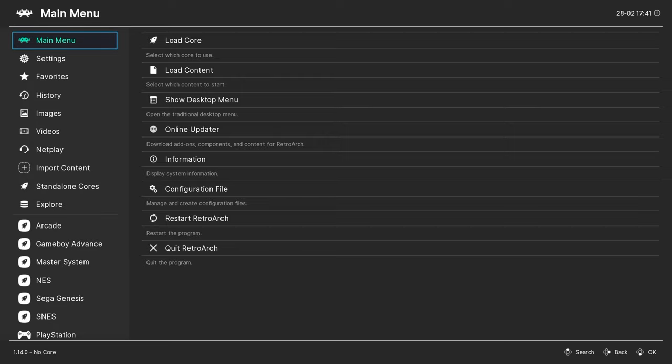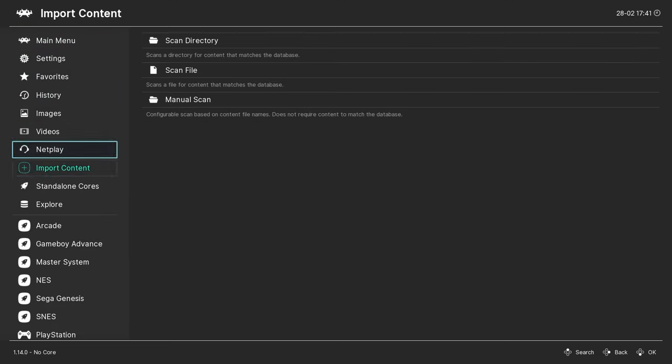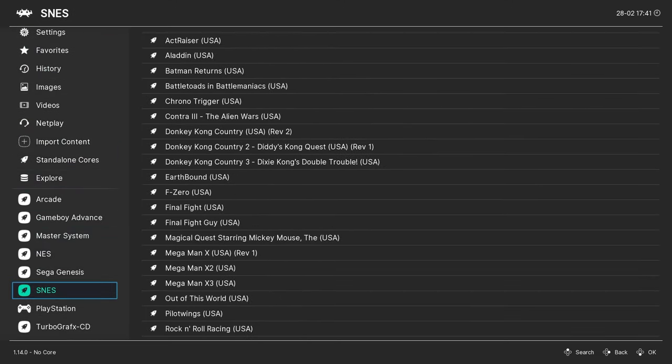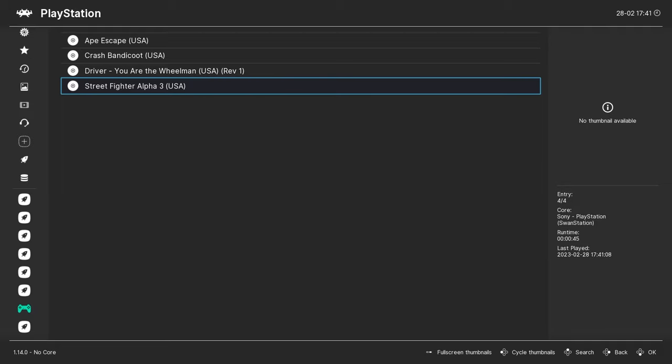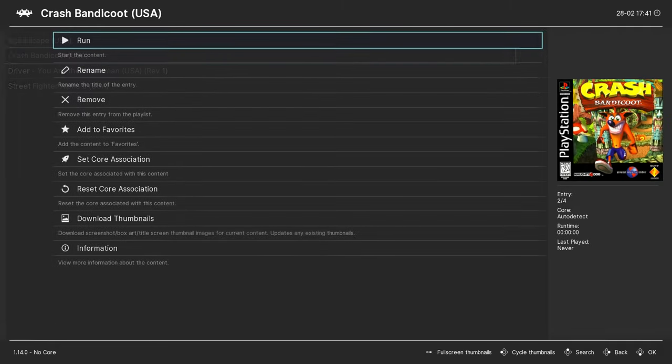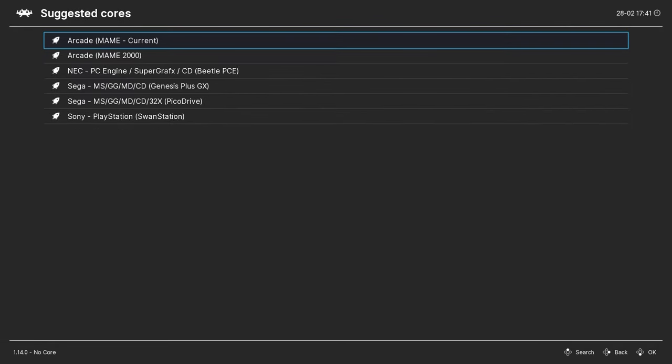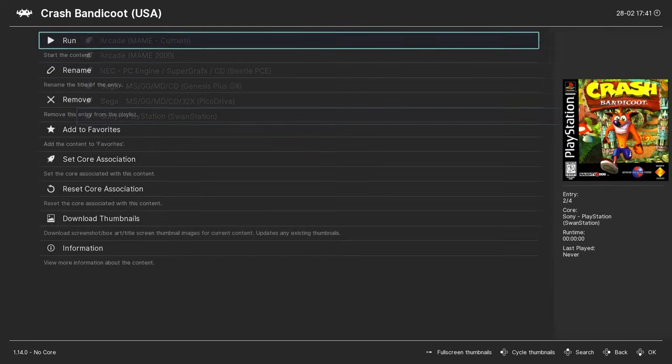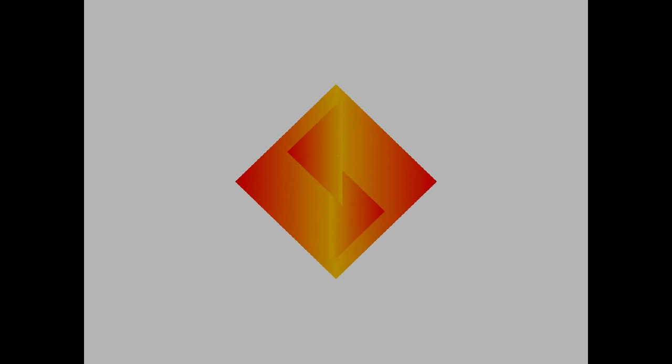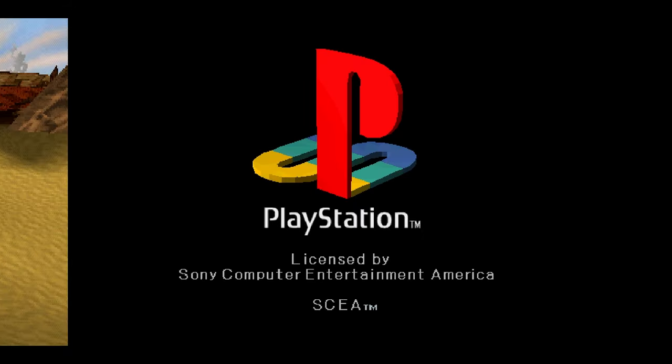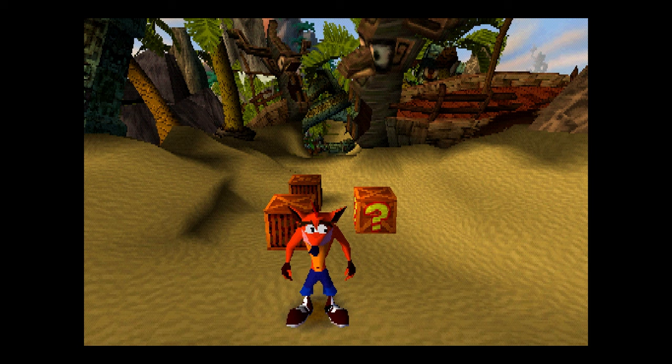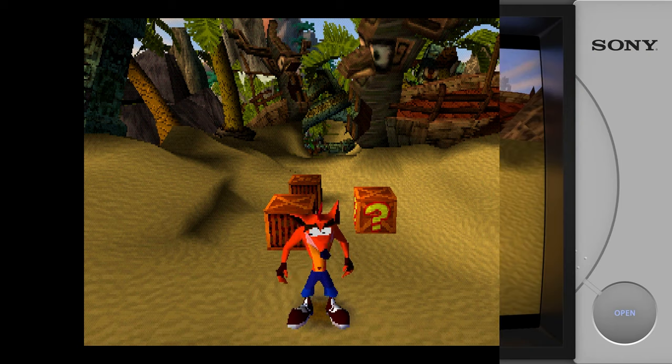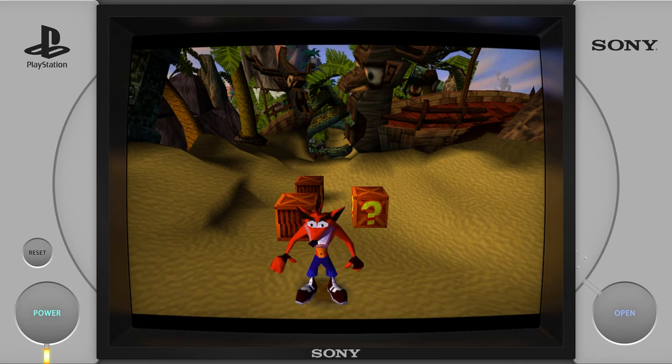So at this point, with our core, our BIOS, and our games loaded into RetroArch, we can simply go in, select PlayStation, and run a game. Now there's really nothing else you need to do if you just want to play your library PlayStation games, but I'm going to take you a step further here and show you how you can make your PlayStation games look pretty awesome.